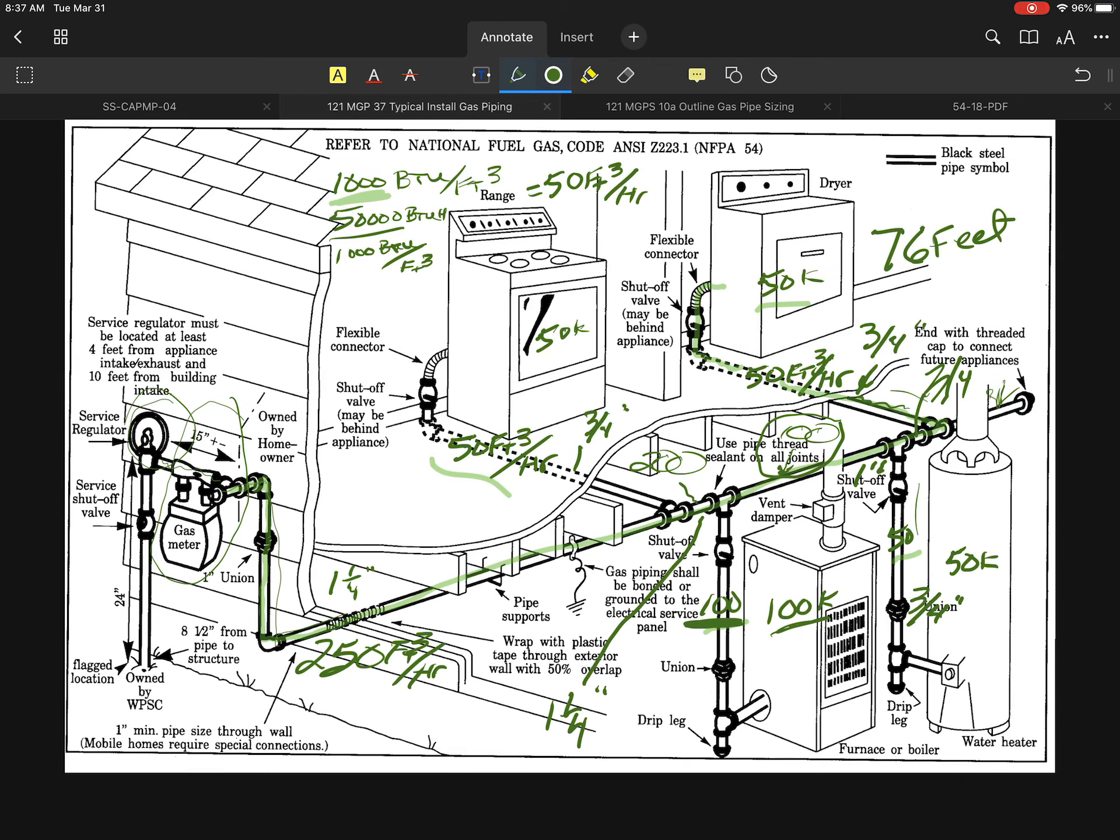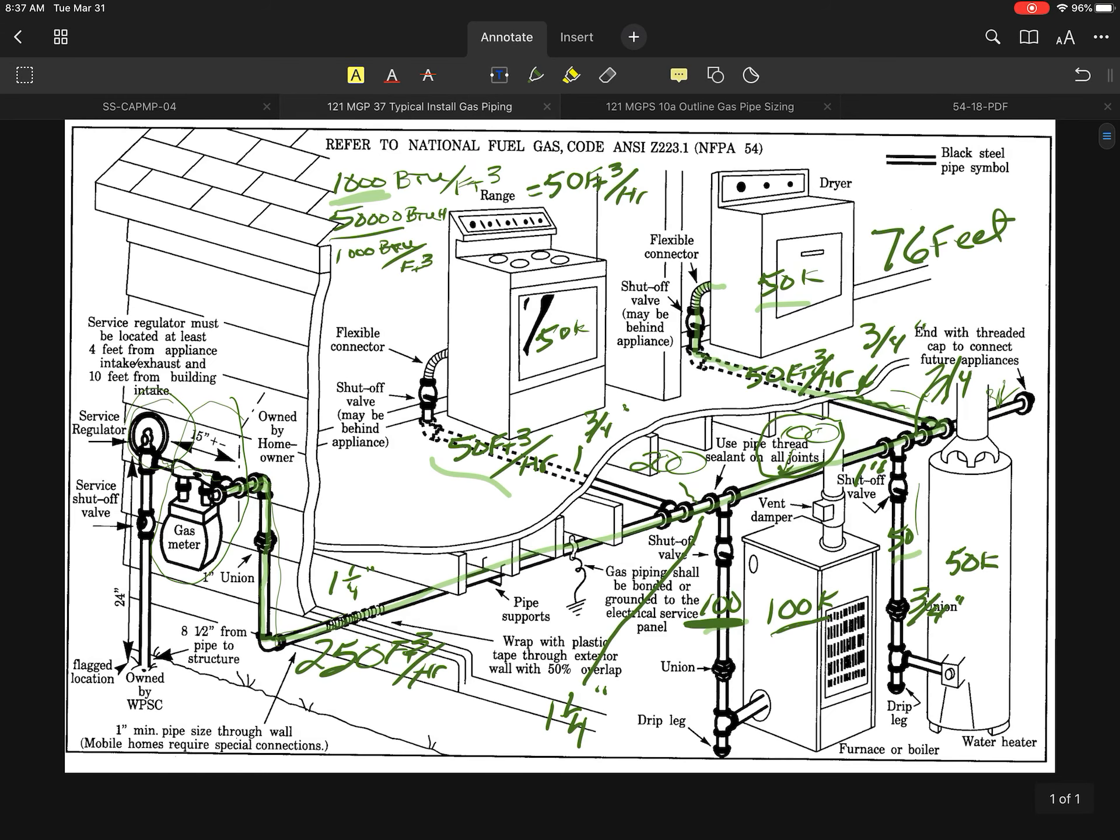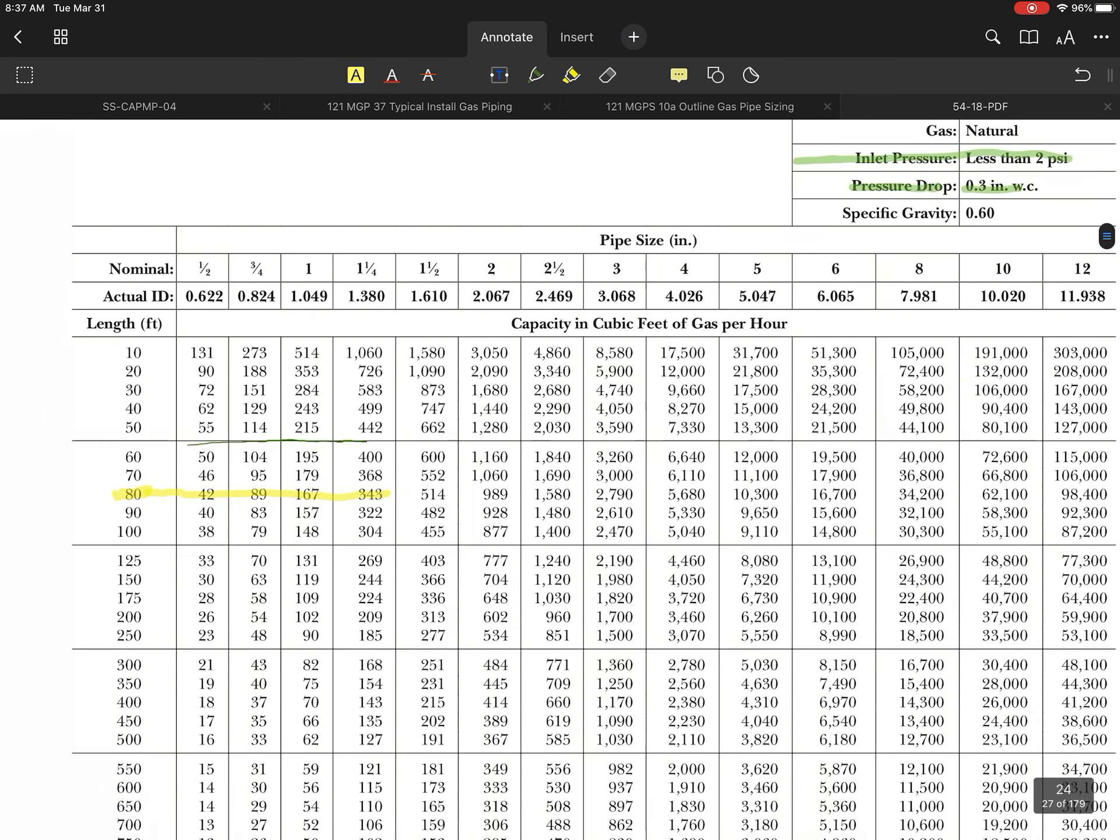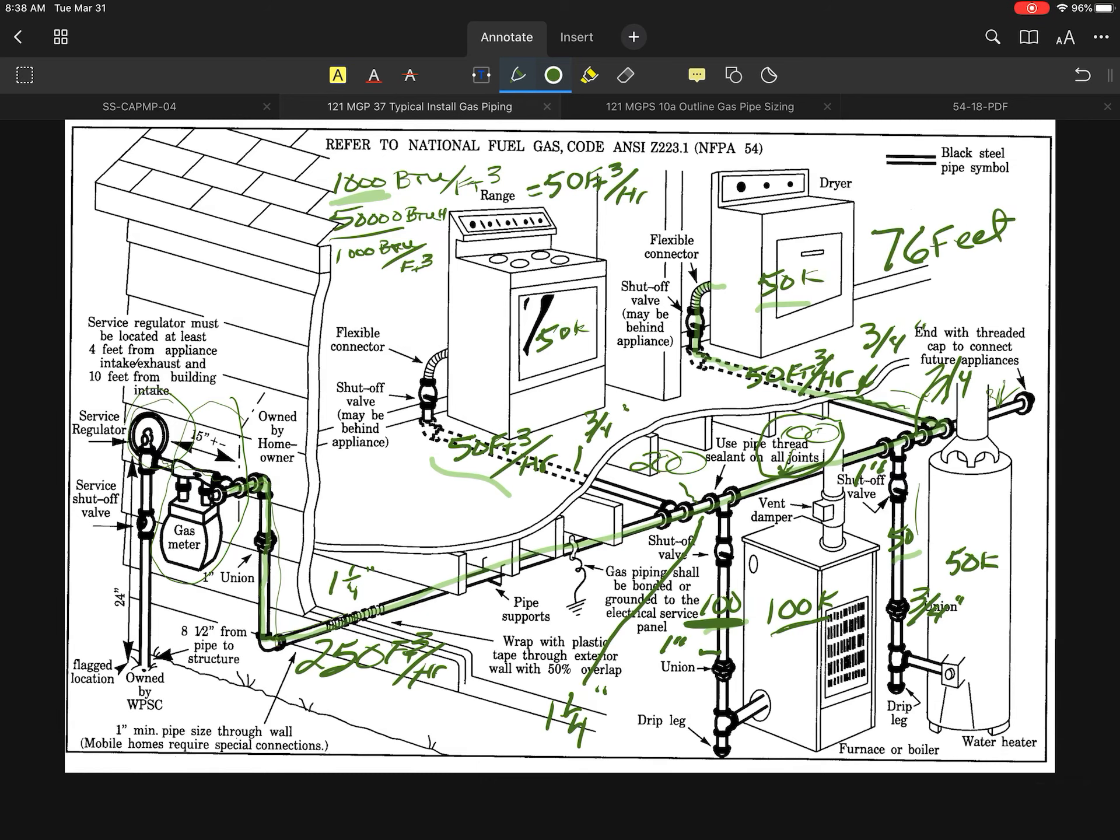For my 100,000 BTU boiler, I want to look at that one. That one's going to have to be a 1 inch. The 1 inch is going to carry 167. So this line right here would have to be a 1 inch line that drops down to that boiler from the main.